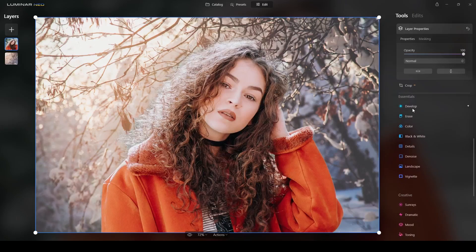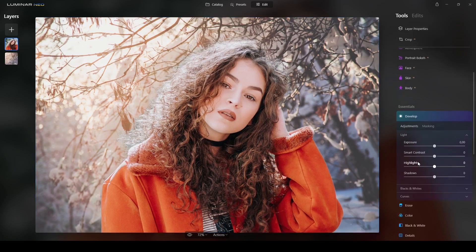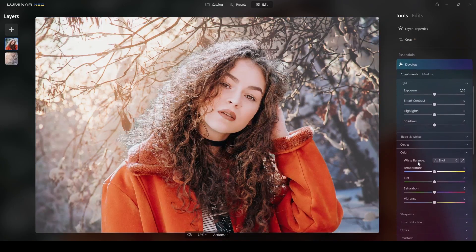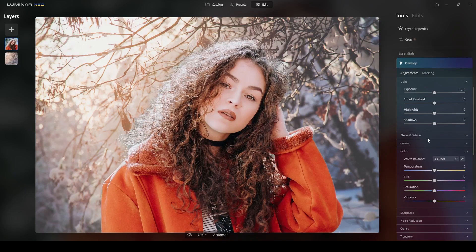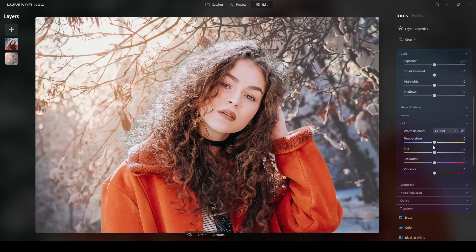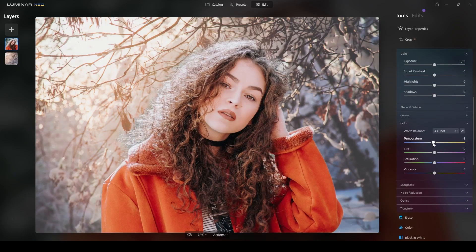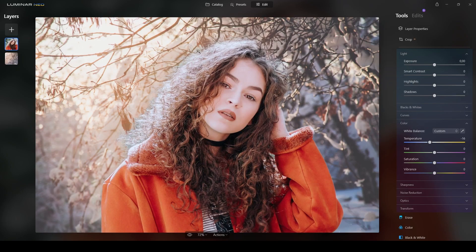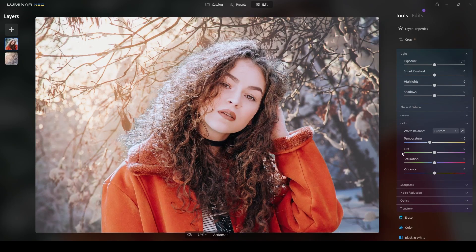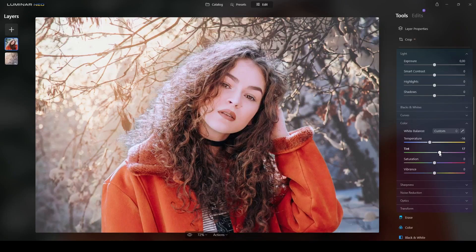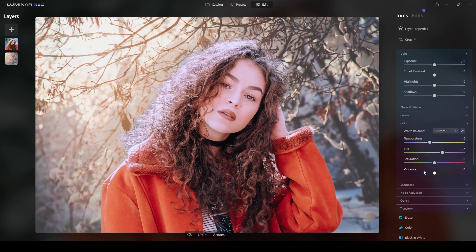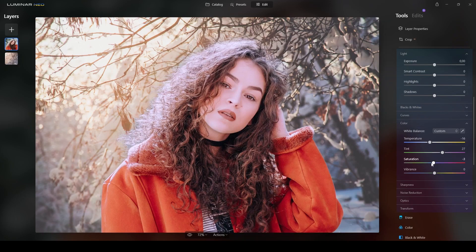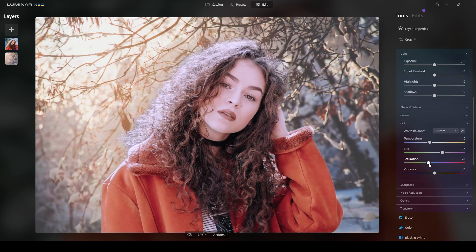And then in here we look for two things. The first one is the color section. Over here, the temperature. I will probably put it a little bit more colder like this. I will add a little bit of tint toward this area and then I will desaturate the image a little bit like that.